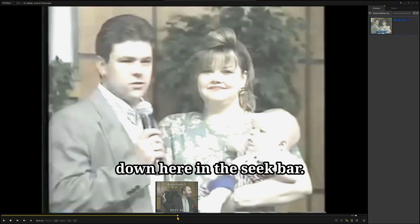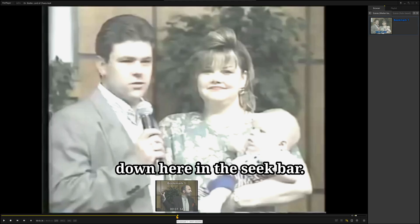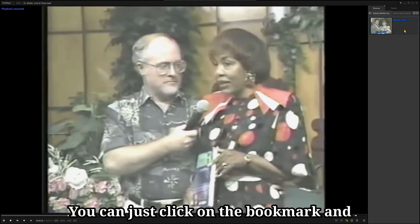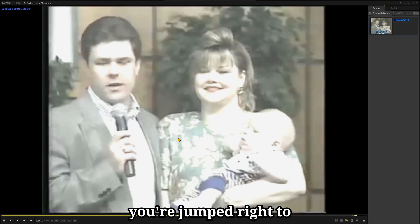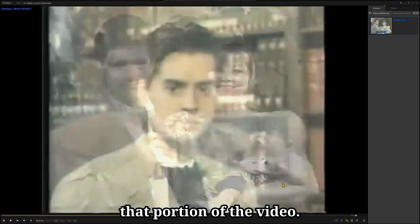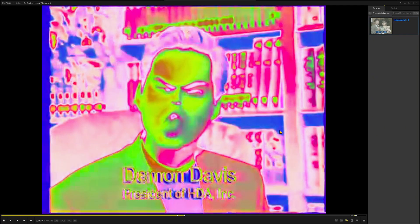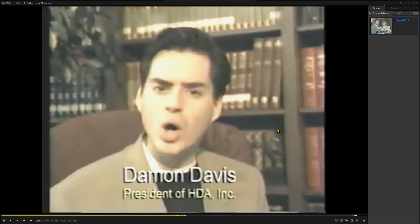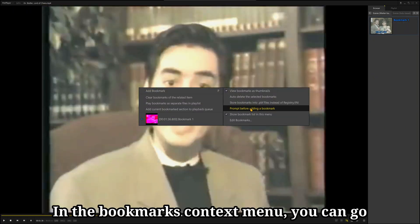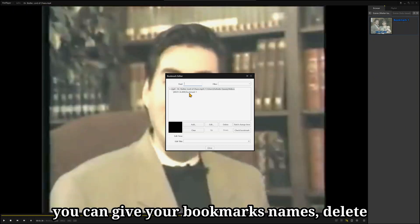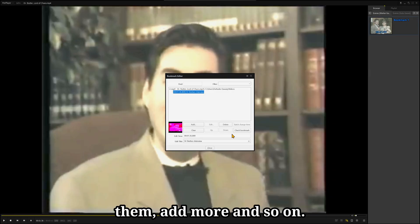And you will see it down here in the Seek Bar. You can just click on the bookmark, and you're jumped right to that portion of the video. In the Bookmarks context menu, you can go to Edit Bookmarks, where you can give your bookmarks names, delete them, add more, and so on.